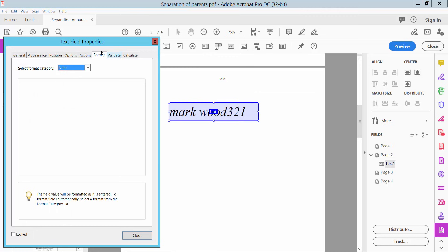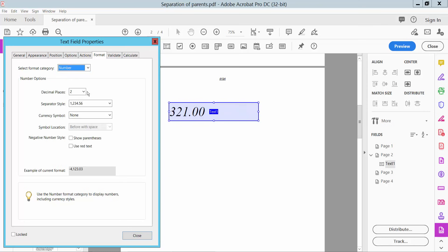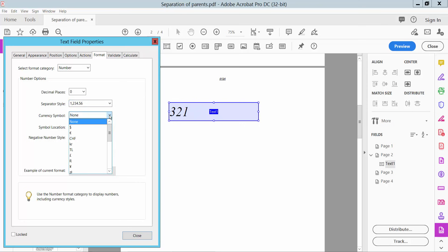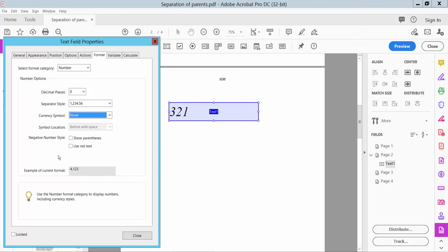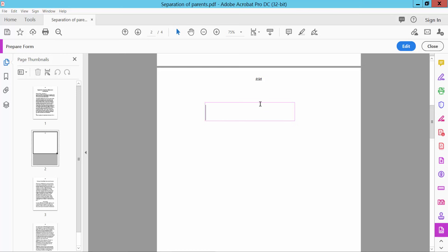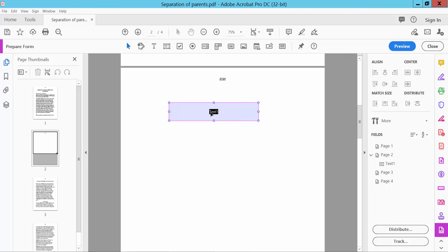Click Properties. Under 'Format', if you choose 'Number', you can only type numbers. You can set decimal places to zero, and choose a separator style. Now click 'Preview' — now you cannot type text, only numbers.